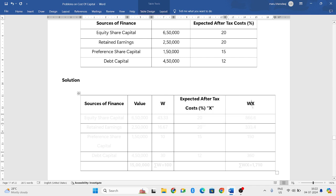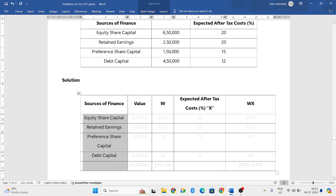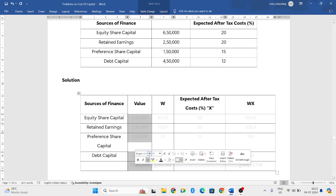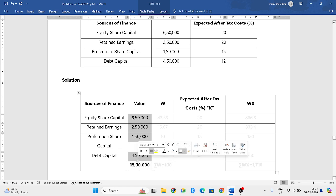Now sources of finance as they have given in the question: first is equity share capital, second is retained earnings, third is preference share capital, and fourth one is debt. Same with the values as they are given. When you add all these four components you get a total of 15 lakhs.